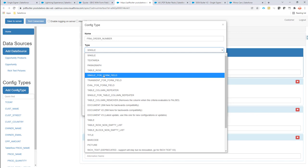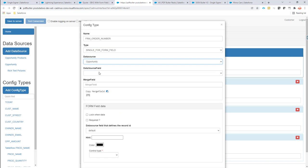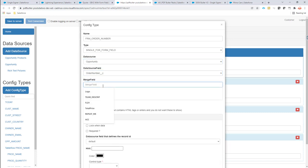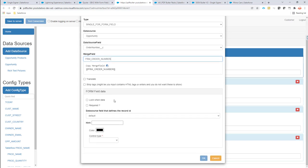So I'm going to configure it — I'm going to select a single form field. Single means just capture some data, and it's for form field, so we want to generate a form field on our PDF. The data source is our opportunity. We're going to take the order number and then the merge field is the one that I just copied. I want to log the data when there is data, meaning if the order number is already filled into Salesforce we can actually ignore that and we don't want the customer to override it. Next up is required — so the order number is a required field. When it's not filled, we want the customer to really fill it. The hint is: please fill in your order number.